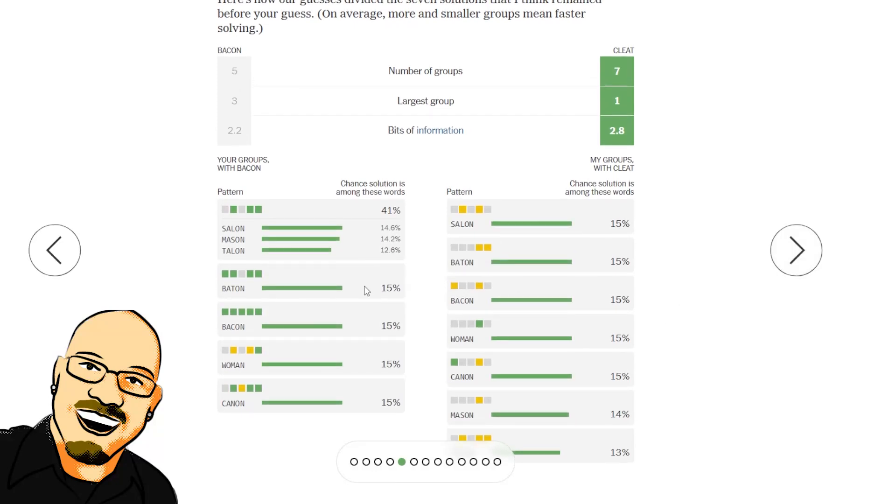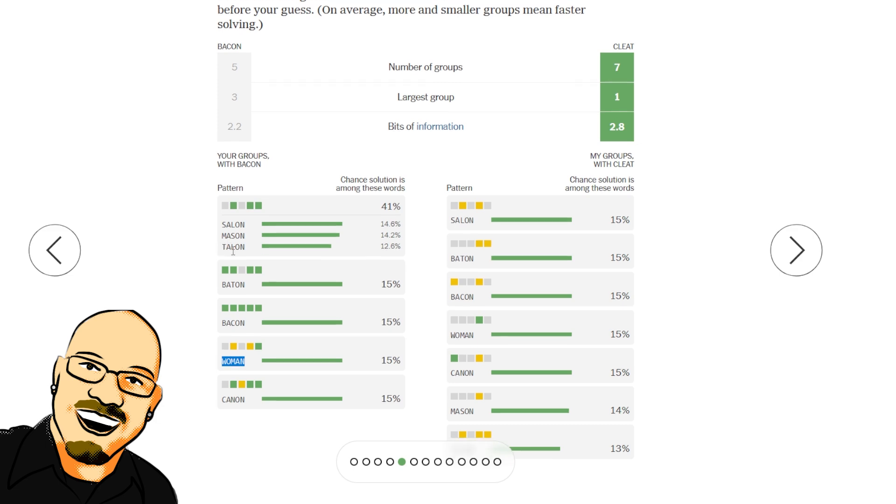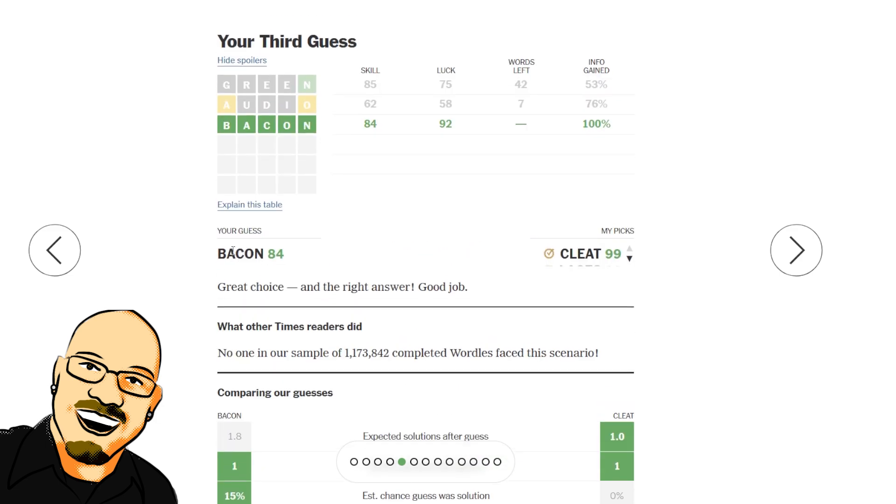So salon, mason, talon, baton. Aha, woman. We did have one option here. OA. The rest of them were AO. And yes, all of them did fall into that consonant-vowel, consonant-vowel, consonant structure.